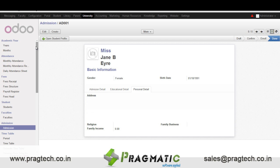In personal details we enter information like address, religion, family business, family income, etc. Once this is done we click on open student profile.